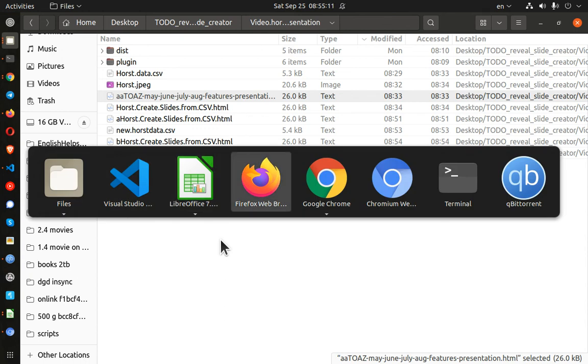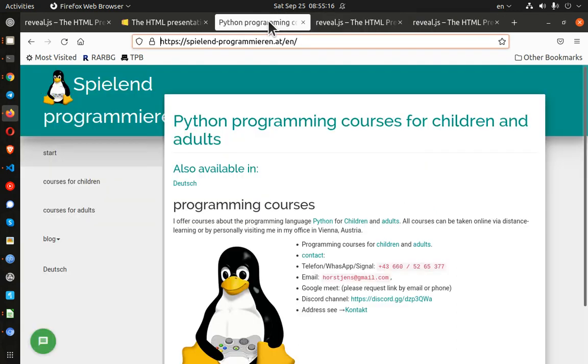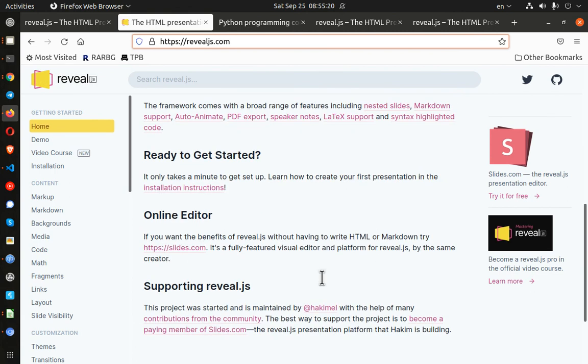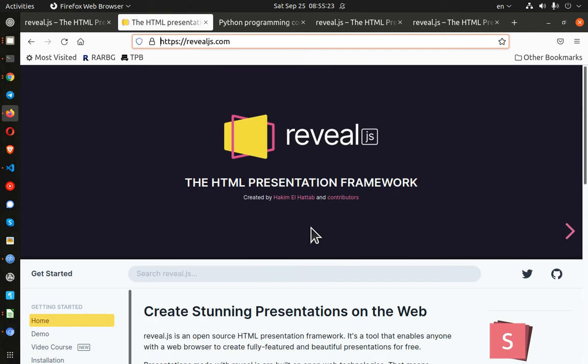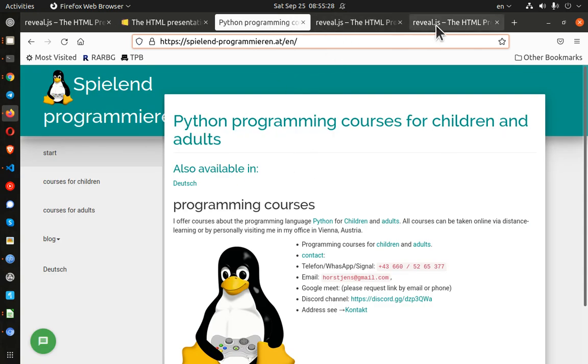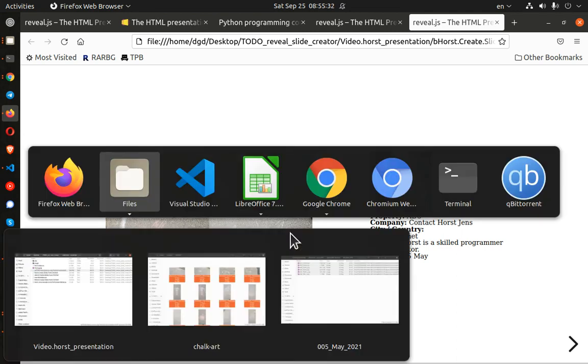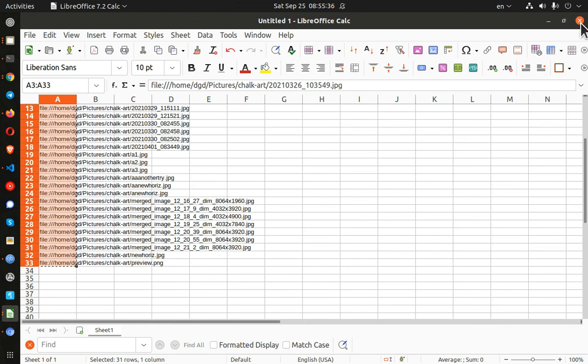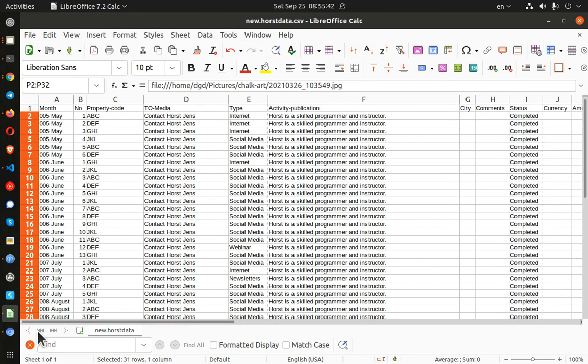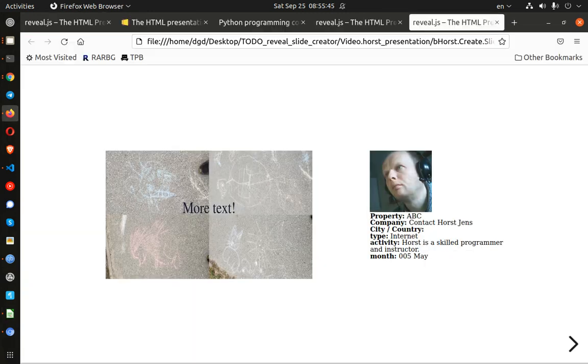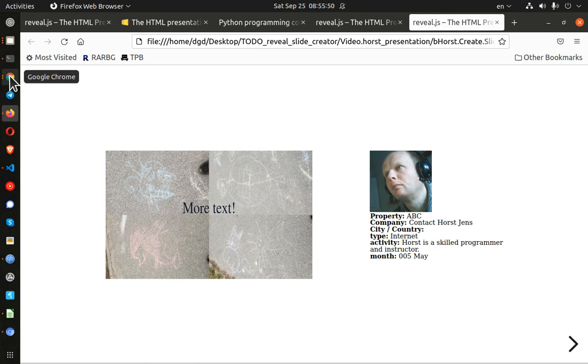And a big thanks out to Horst for all of his help and reveal.js for the core of the libraries. But it really was Horst's clever engineering that made this CSV turn into a presentation. Thank you for watching and happy computing.